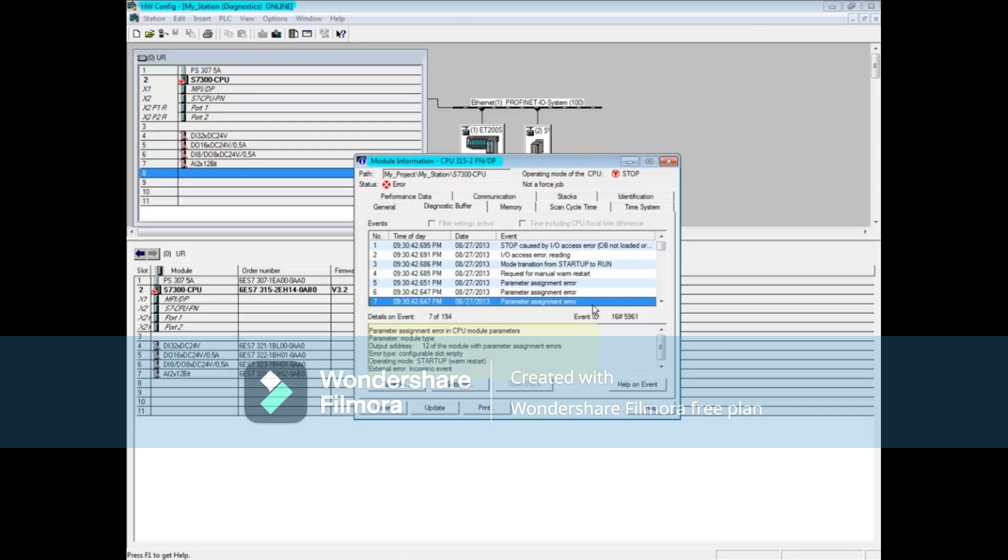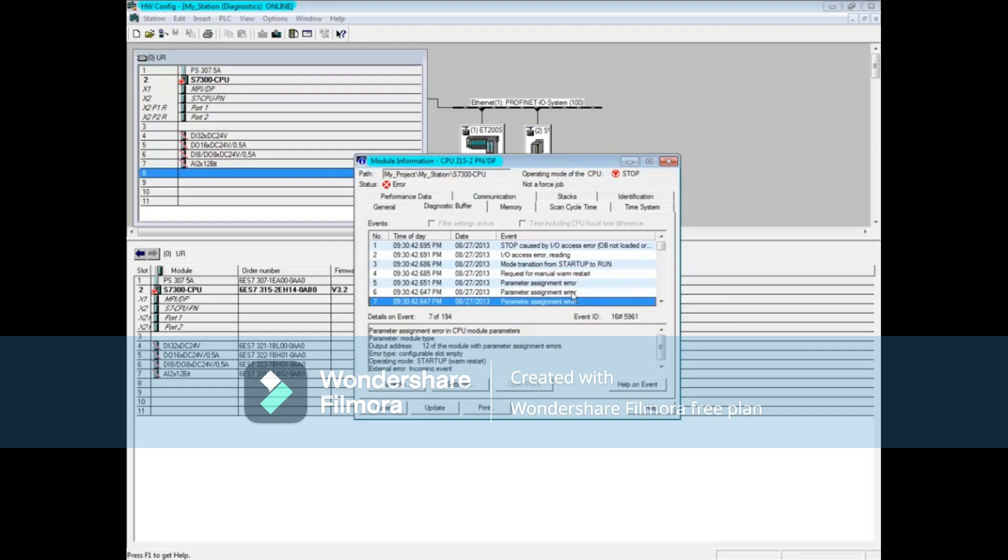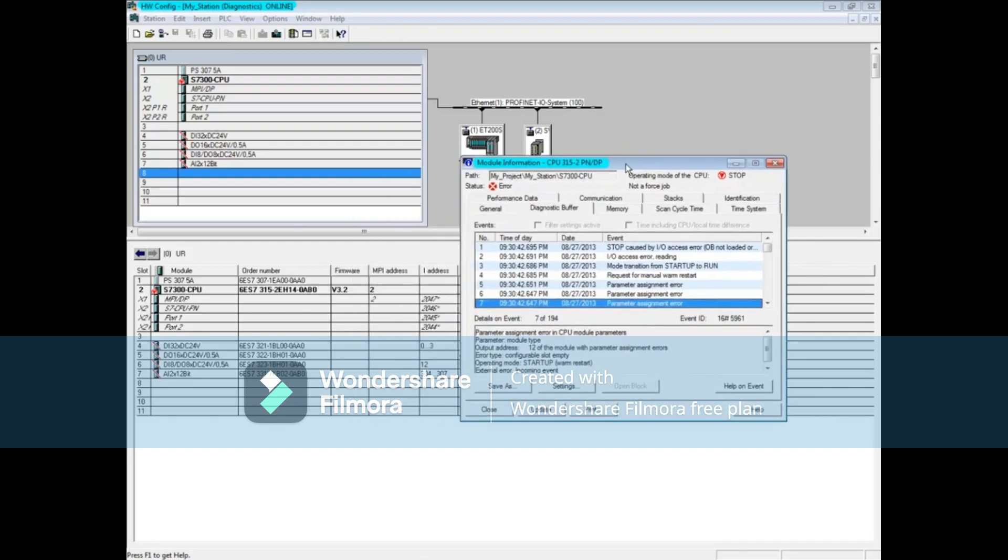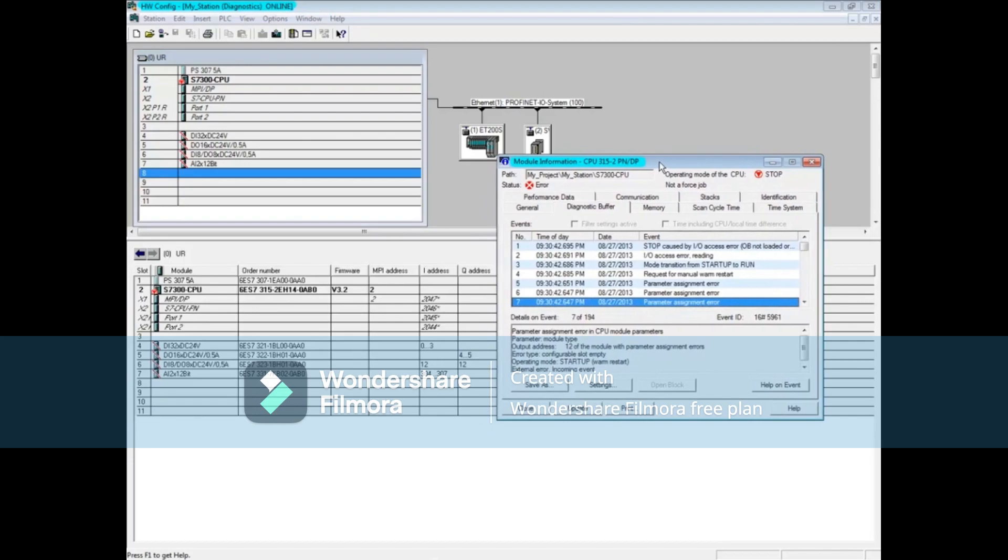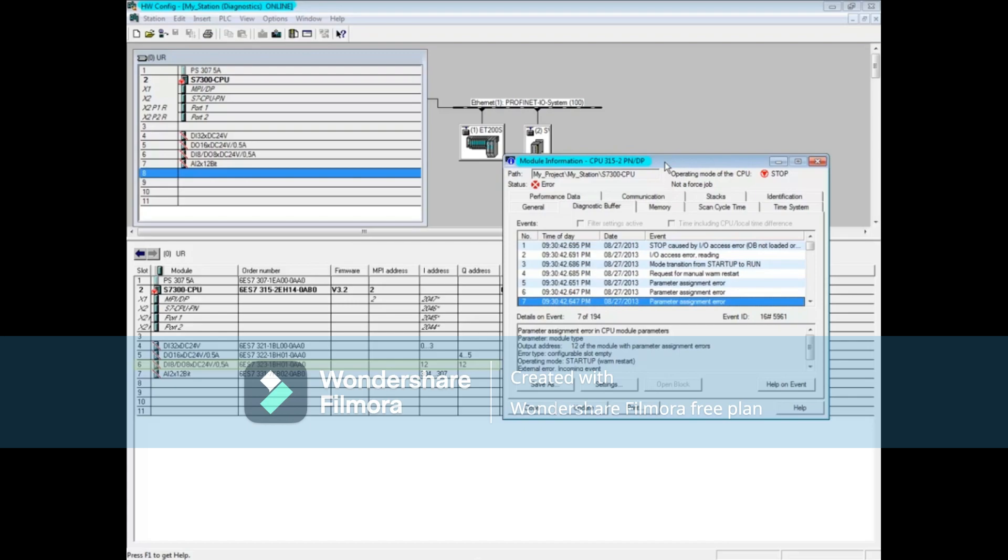Let's move the module information window to the right so we can see the addresses of the modules. Address 304 and 306 are from the analog input module in slot 7. Output address 12 is from the digital input digital output module in slot 6.